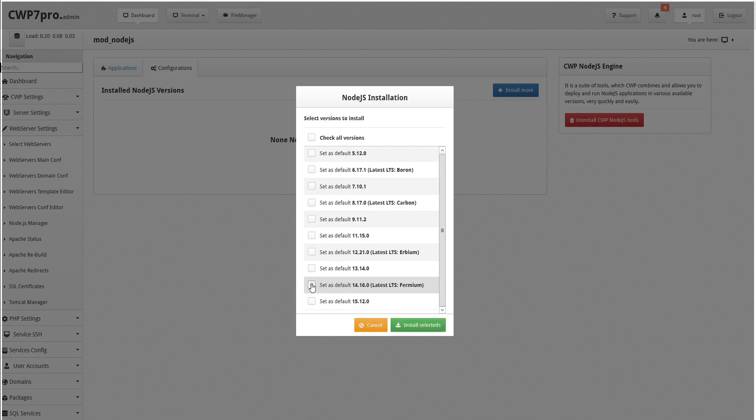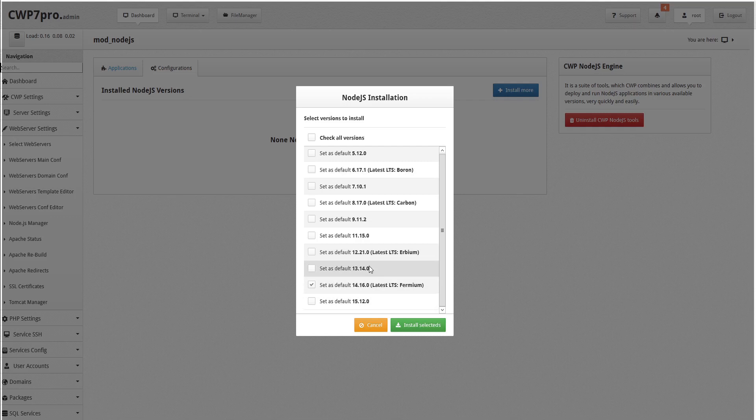LTS release lines focus on stability, extended support, and provide a reliable platform for applications of any scale. These will all have an even numbered version. Odd numbered versions only receive short-term support and are intended to allow library vendors time to test and implement new features in their tools in advance of the next major LTS release.